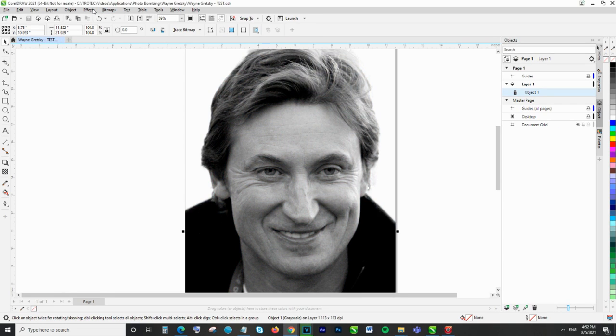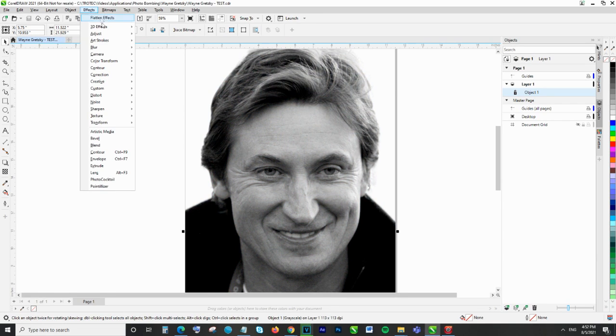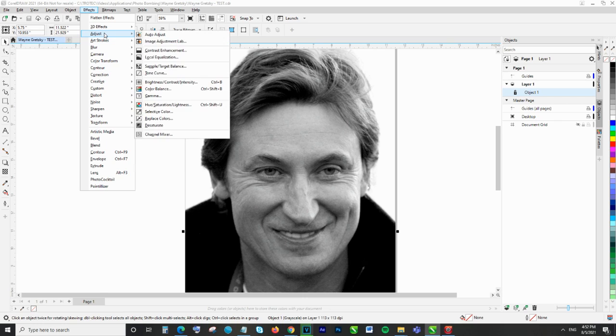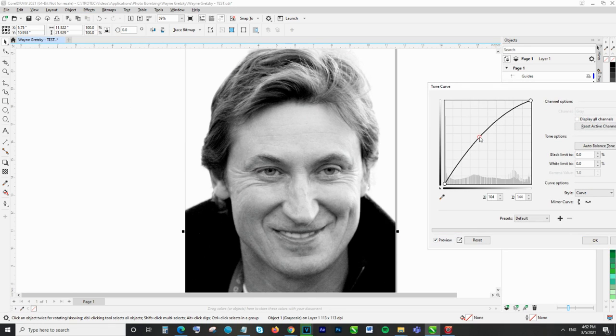Once in grayscale, we head to Effects, Adjust, Tonal Curve and increase the contrast between our lights and darks.